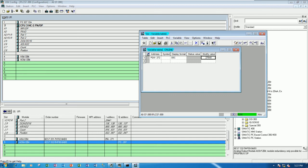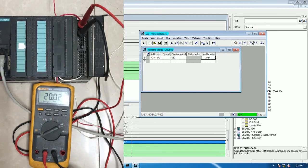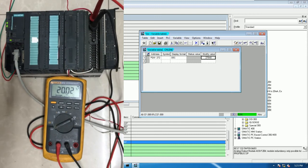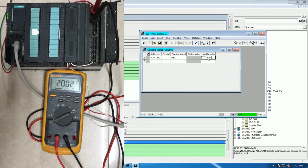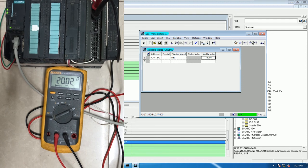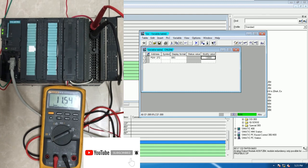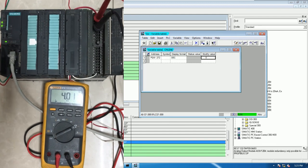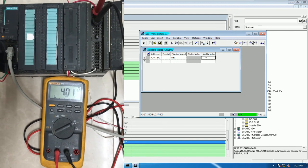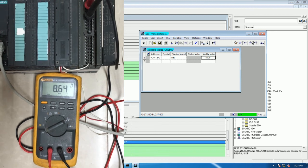We will get 20 milliamp — I will show on the multimeter. Channel number 0 shows 20 milliamp. I will decrease the value — for example 1300. Let's see — around 11 milliamp. And if I set 0, it will show around 4 milliamp. For example 8000, it will show around 8 milliamp.